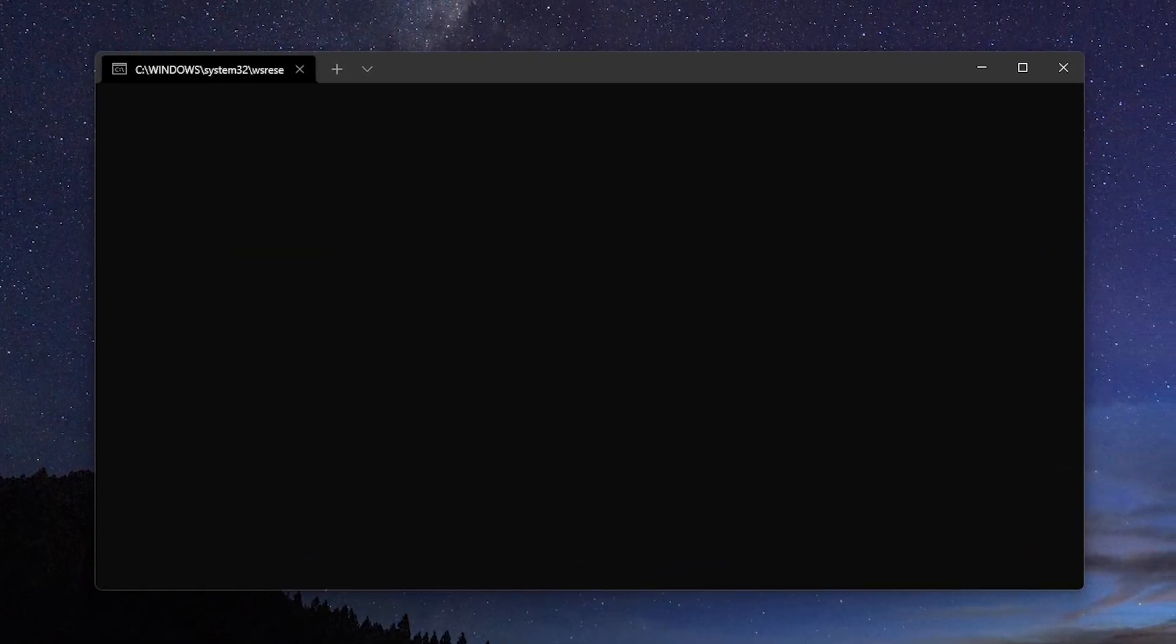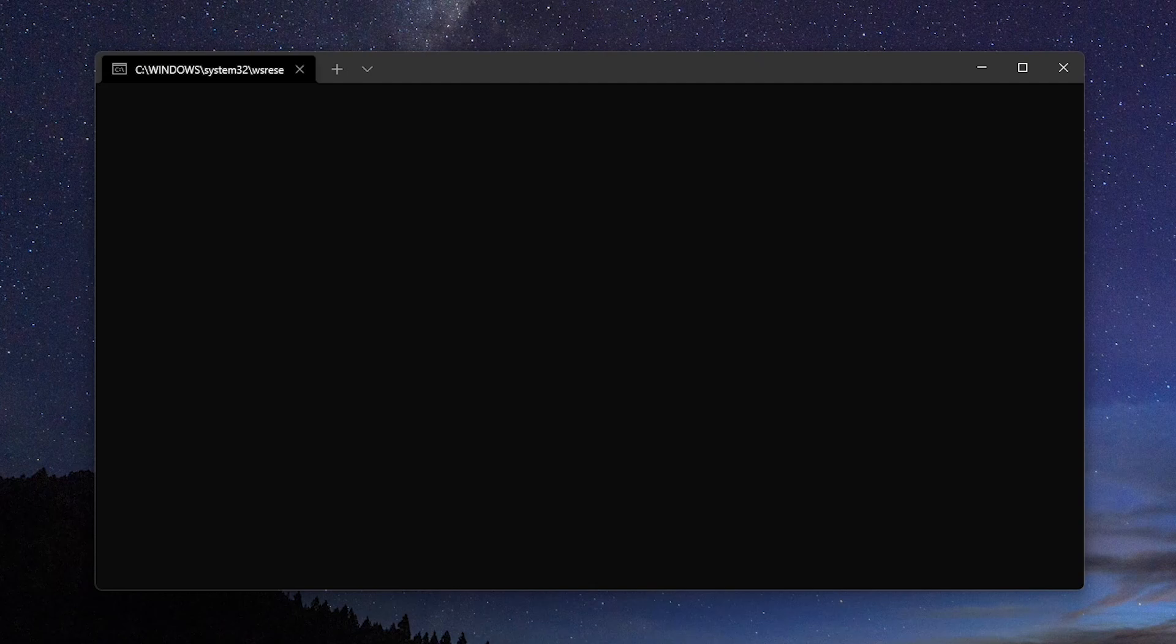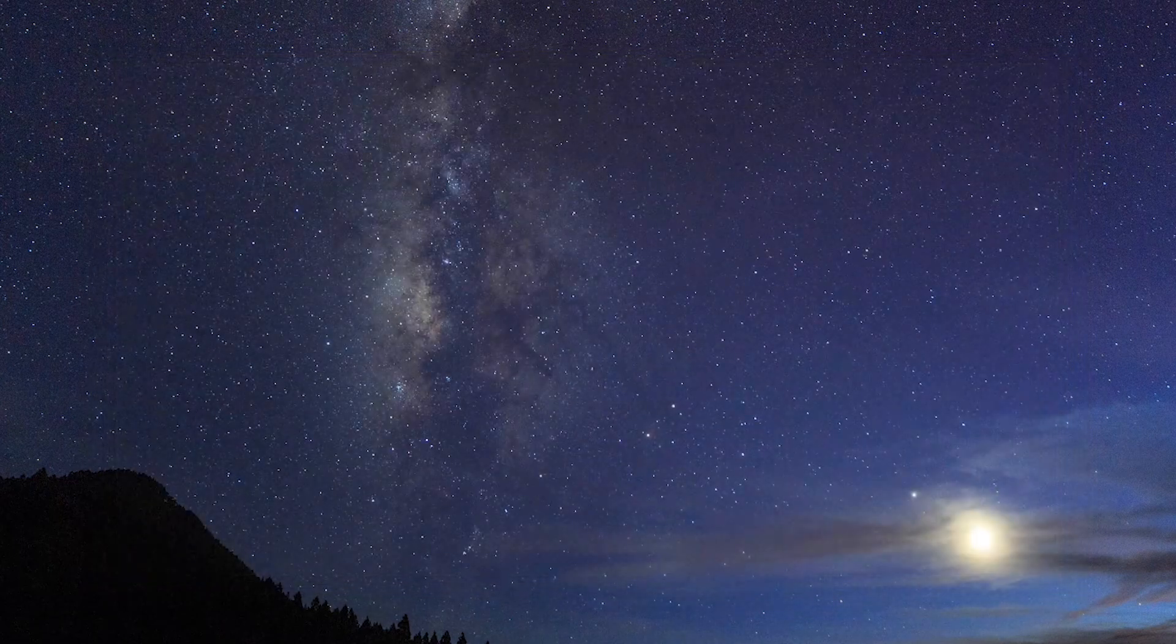You'll see a blank window appear. Wait for it to close automatically. This might take a while. When it does, the cache for the Microsoft Store has been cleared.